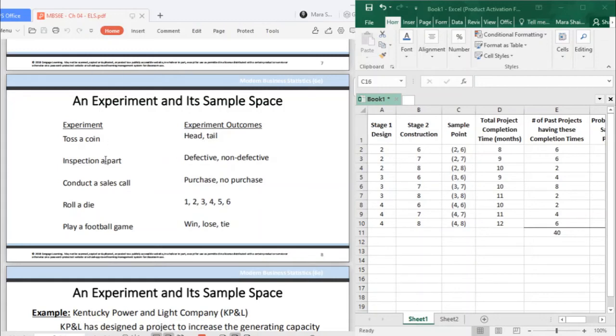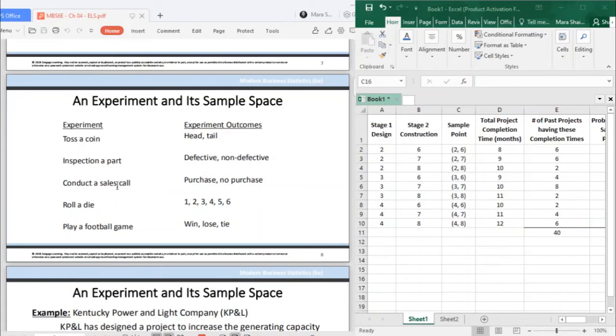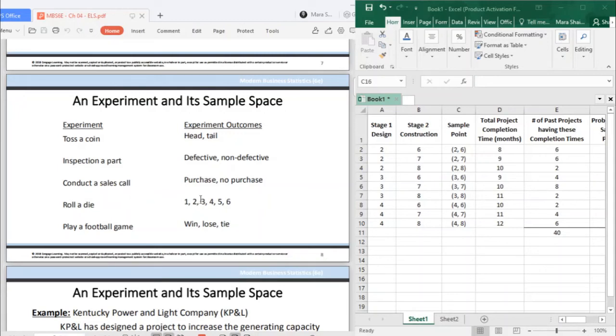Another experiment can be inspection of a part with outcomes either defective or non-defective. Conduct a sales call - possible purchase or no purchase. Rolling a die - you have more than two outcomes, you have six. You can get from one to six. If you are asked for a sample space of rolling a die, what you give is numbers one to six.